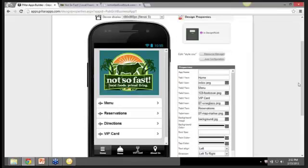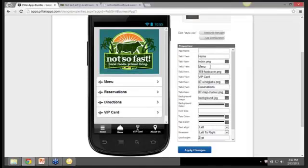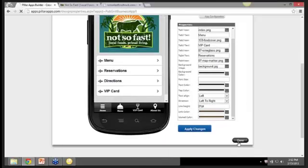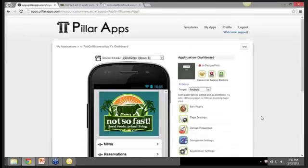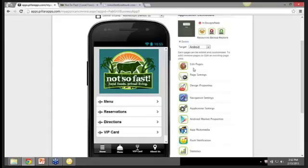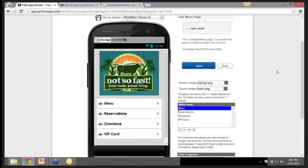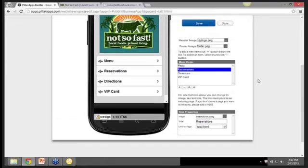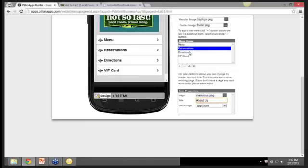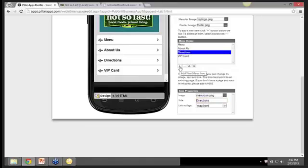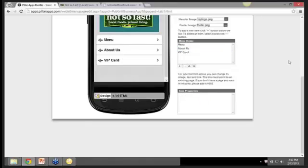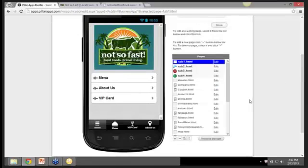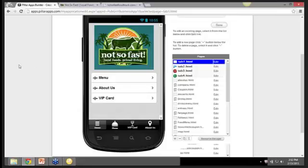So let's go ahead and change that right now. So here you see the home page, the menu page, the VIP card, and then the reservations. But what we want is to edit pages on the tab one. So reservations goes to tab four. That's the About Us page. Directions, we don't need that. We'll pick that out and then the VIP card. So right now in a matter of, I'm not sure even how long I took there. Maybe 10 to 15 minutes. We have a native app for not so fast local food truck.